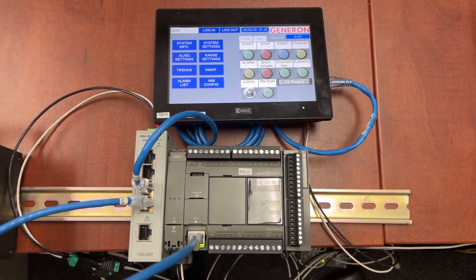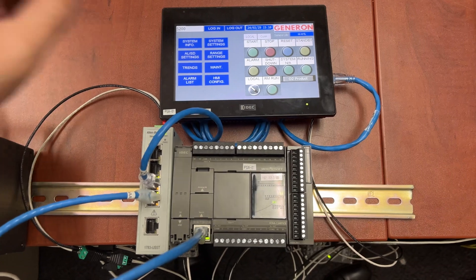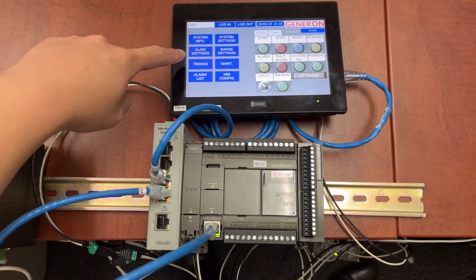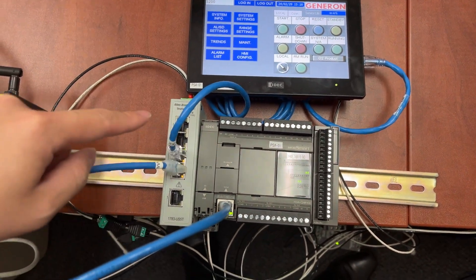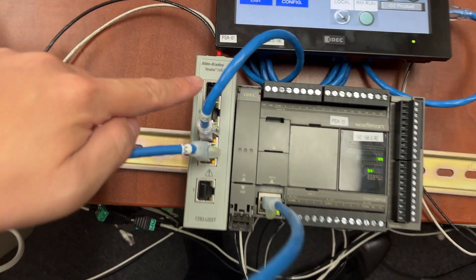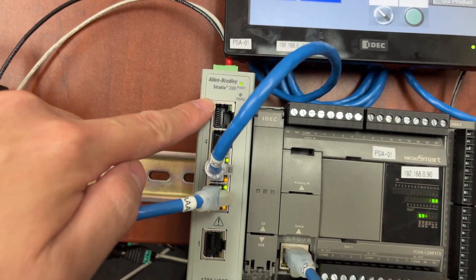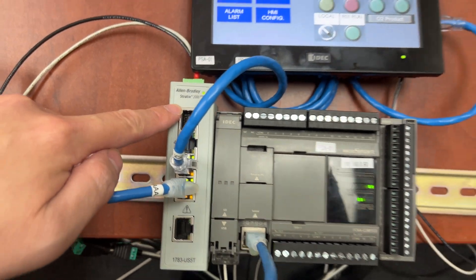In this setup, we have an IDAC HMI, an IDAC PLC, and an Allen Bradley Ethernet switch.